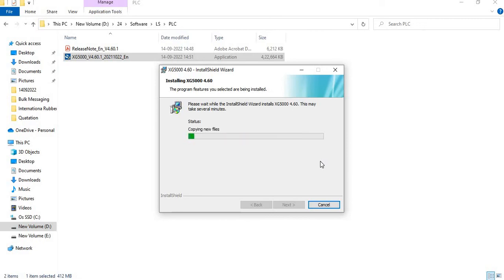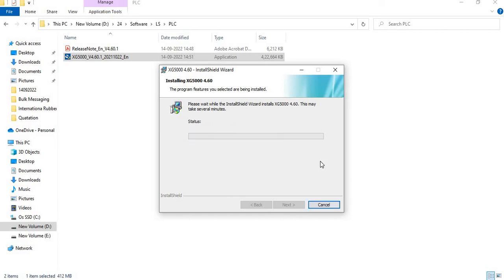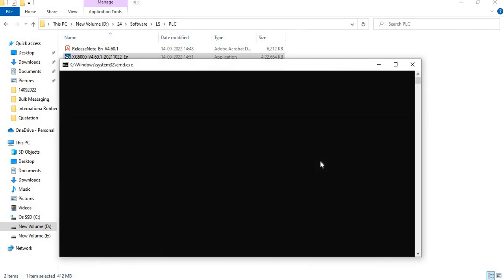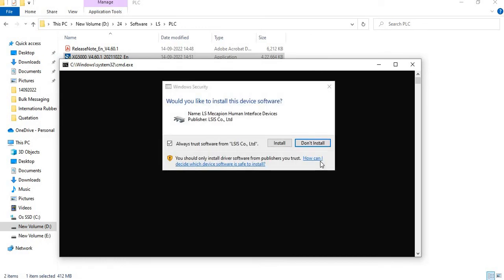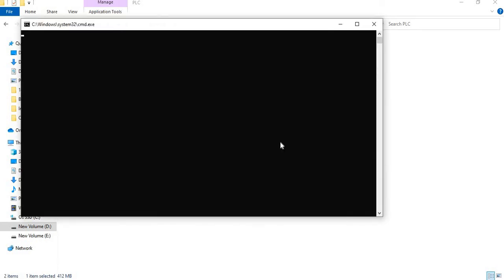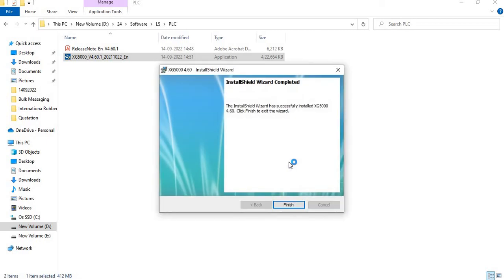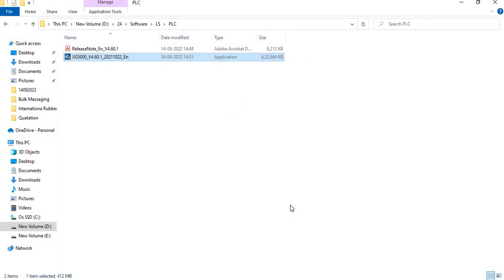It will take some time. The installation has been completed, just click finish.